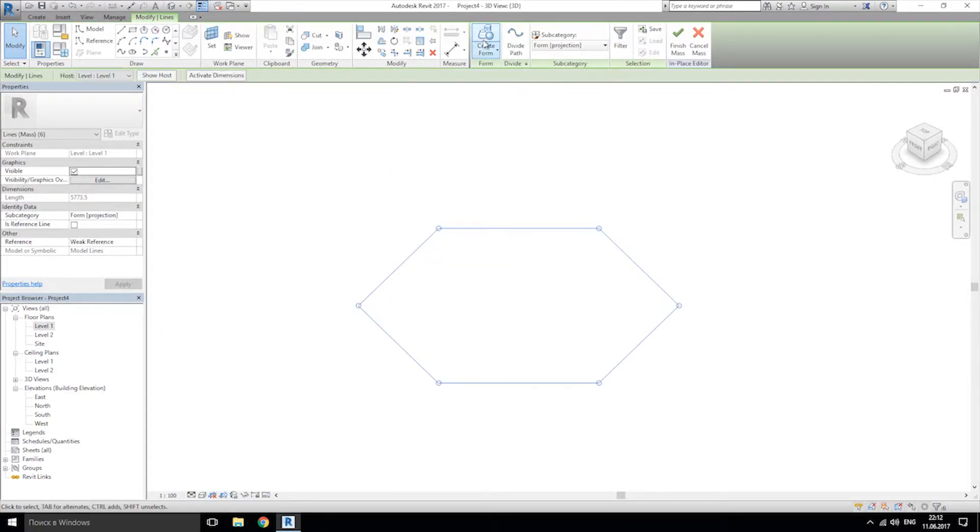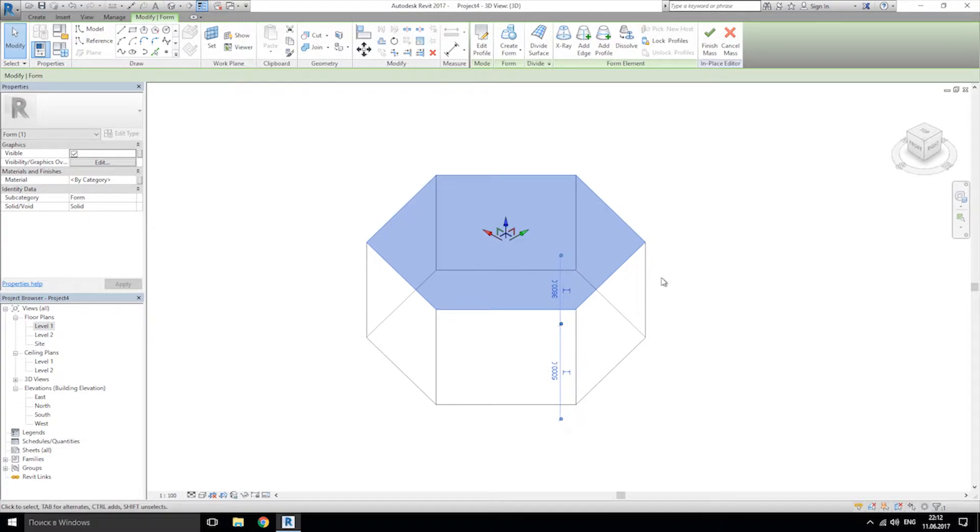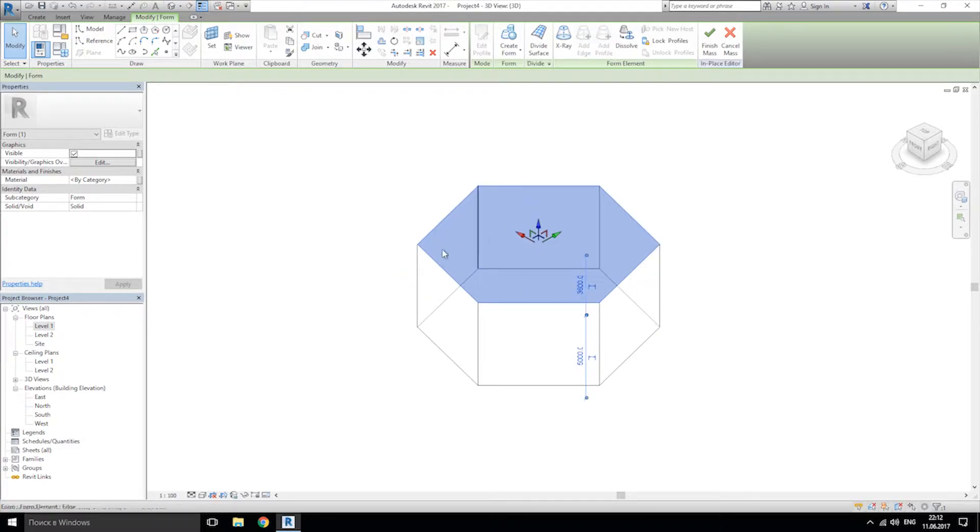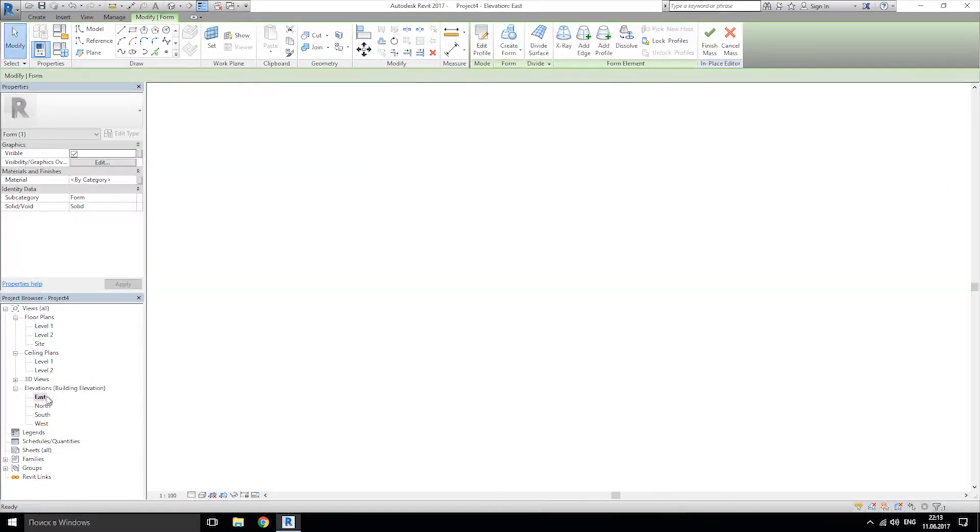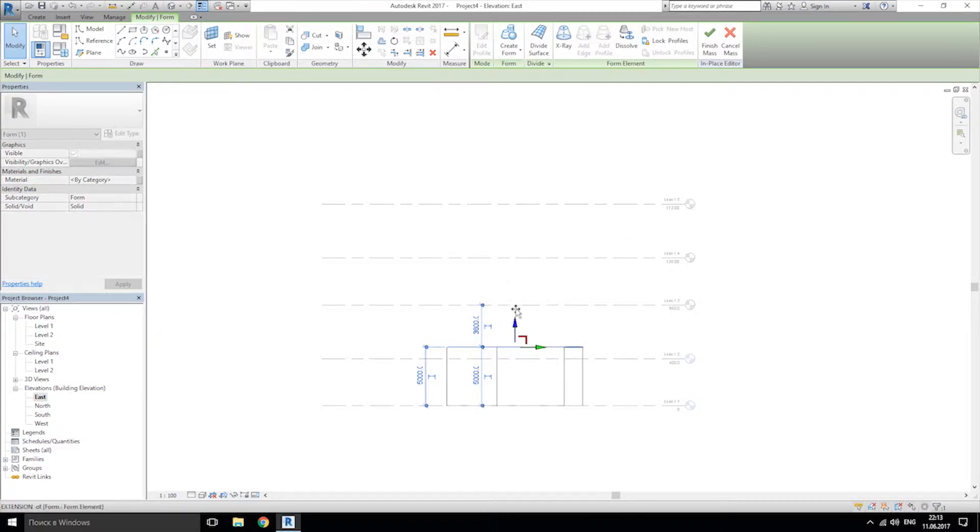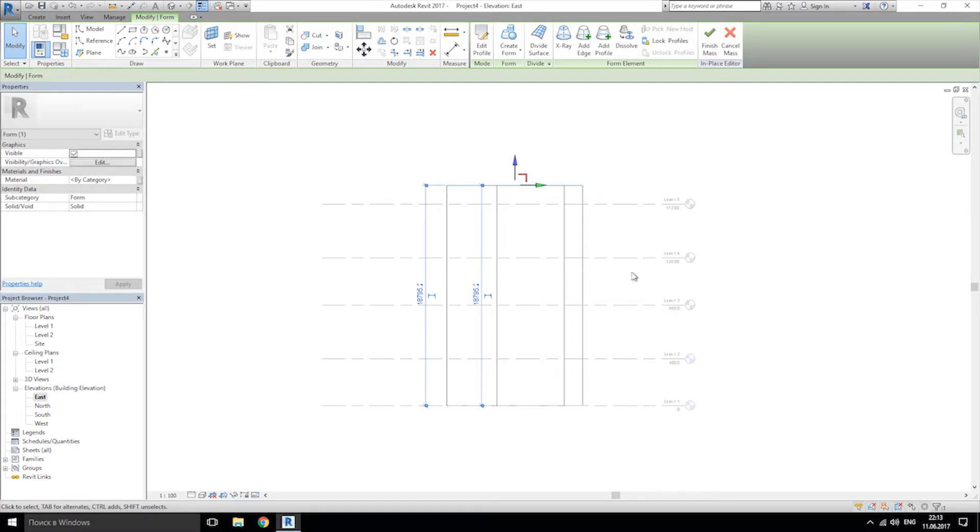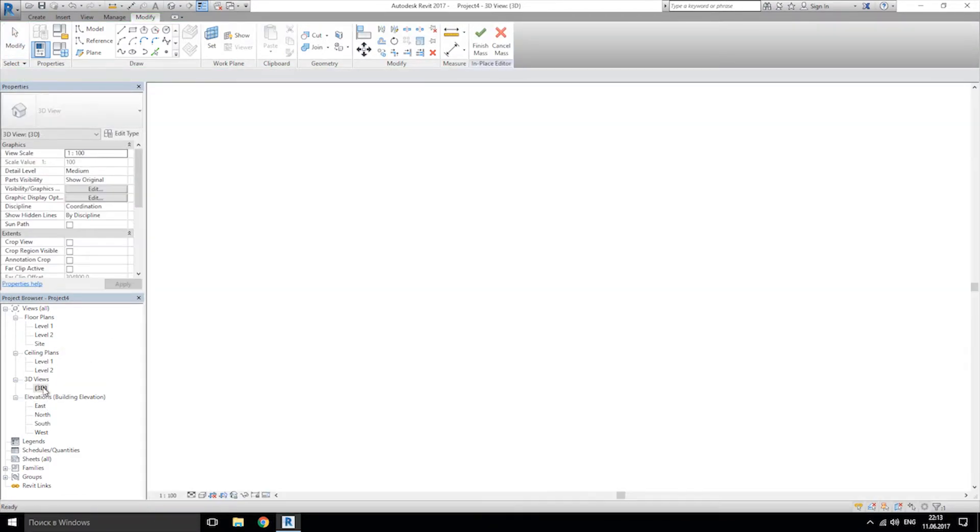This one, create form. Done. I am going to east view. And as you see, this is not full 5 levels, so I will put it a bit above the 5 levels. I am going back to 3D view.